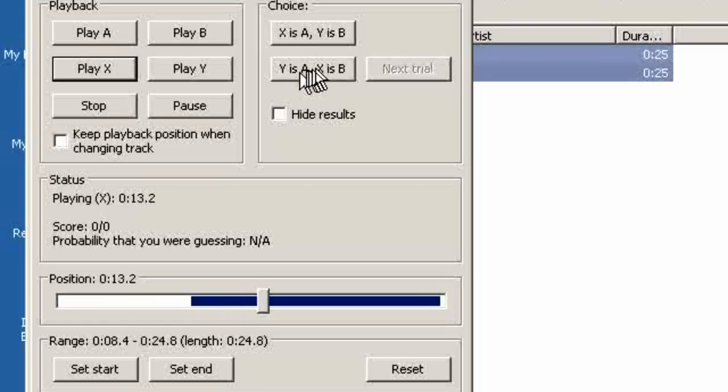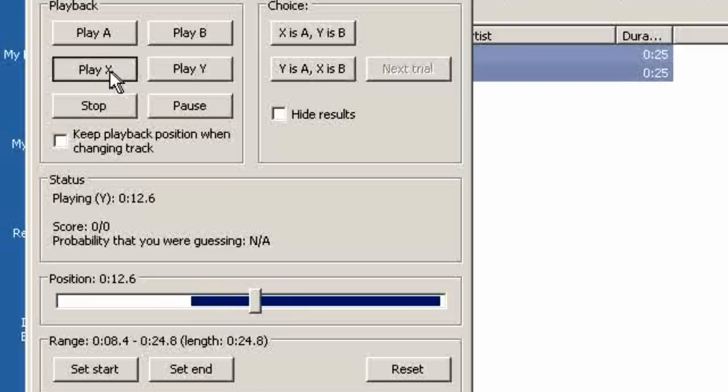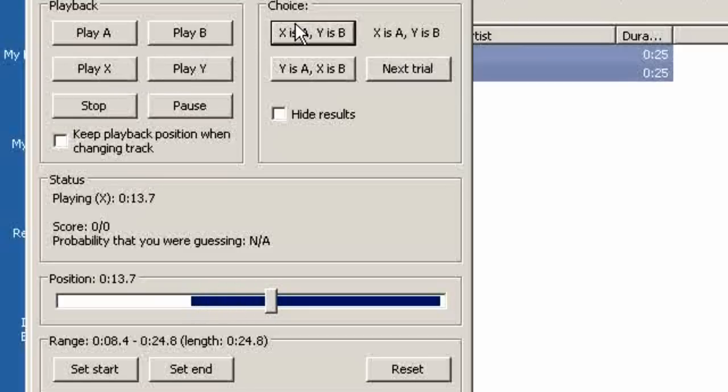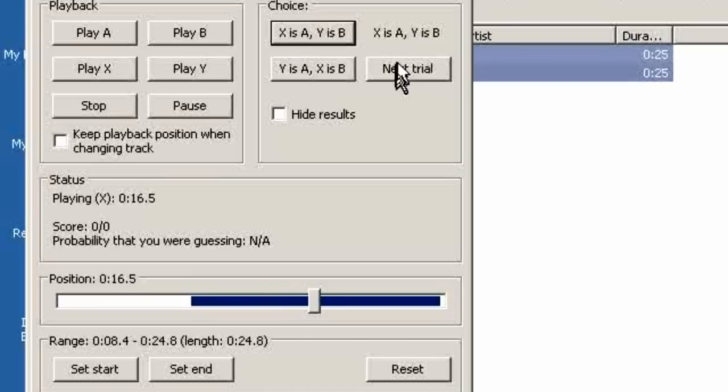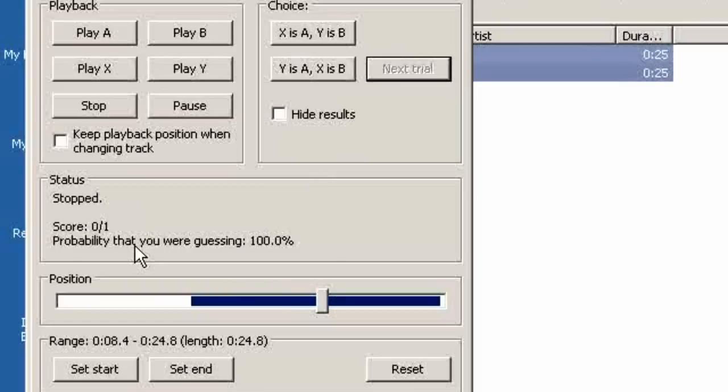If we think X is B we choose this one. We can also listen to Y which is not X. I am going to say X is A and then we get the result when we click next trial. I was wrong. X was not A.